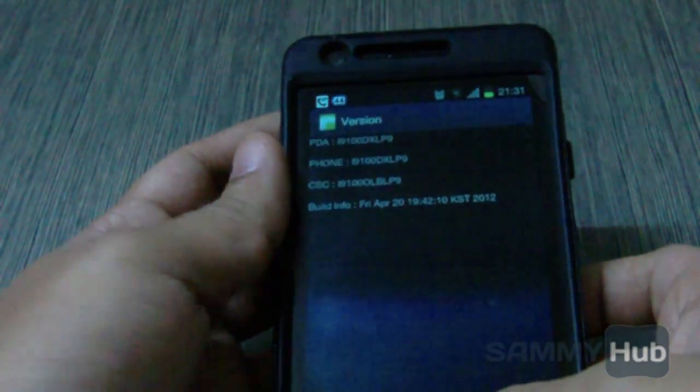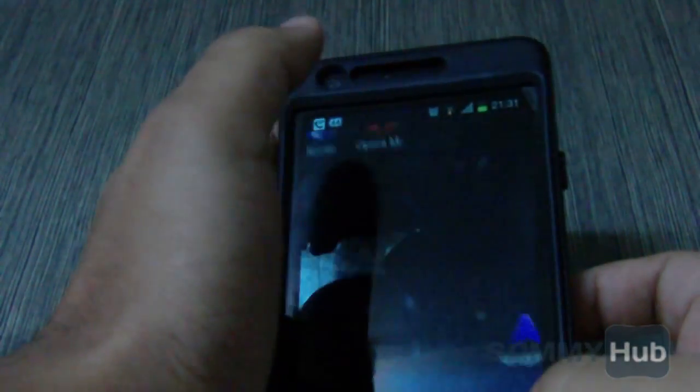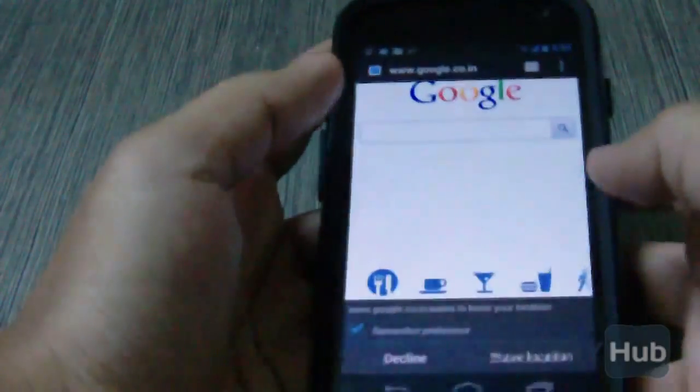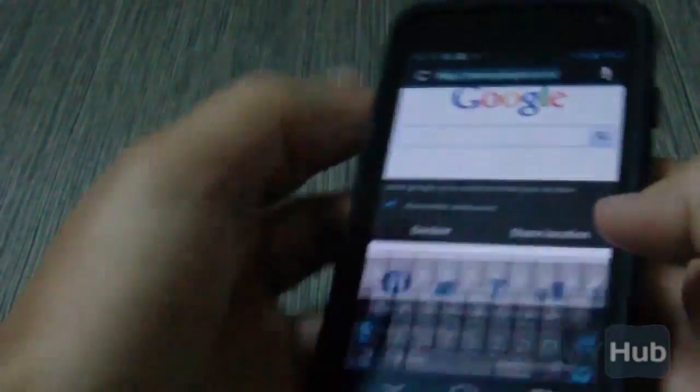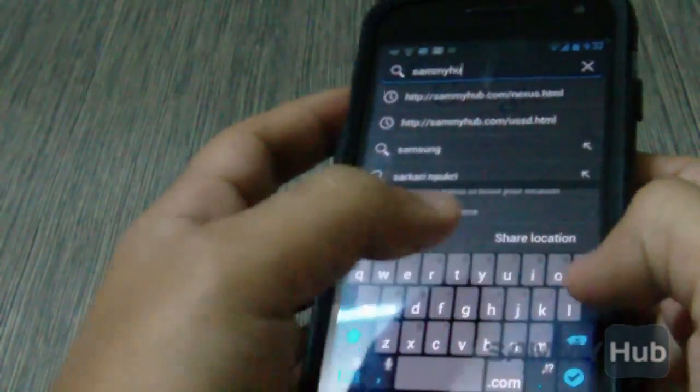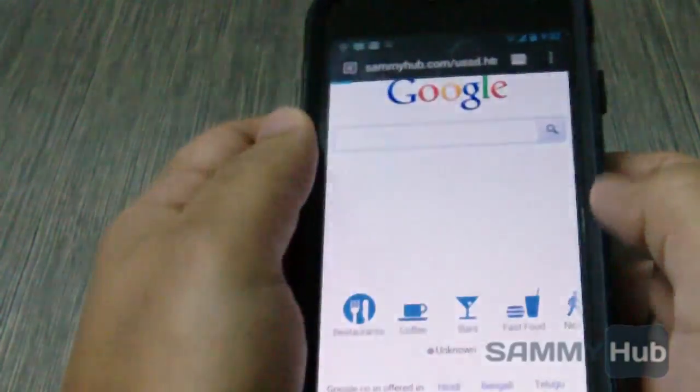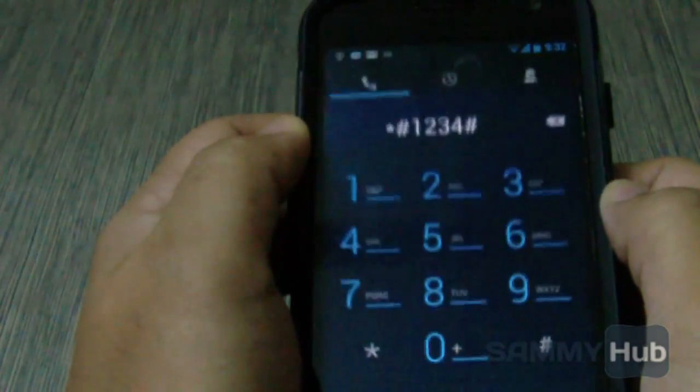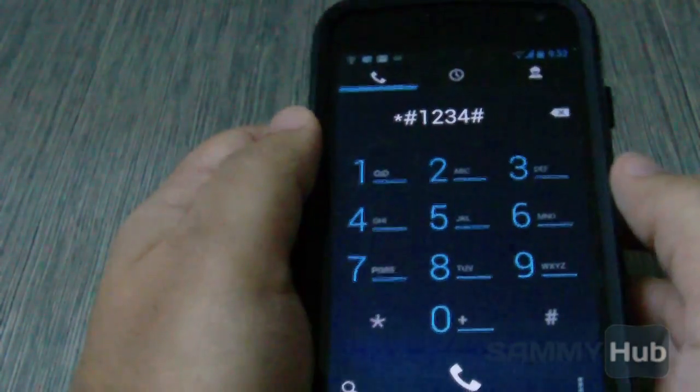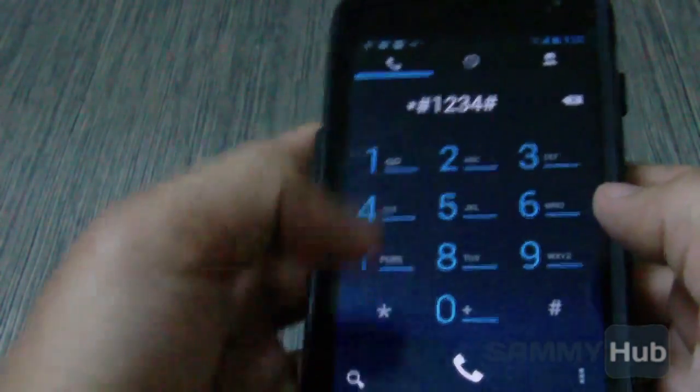It worked. Now on the Samsung Galaxy Nexus. It shows the command but it does not execute it.